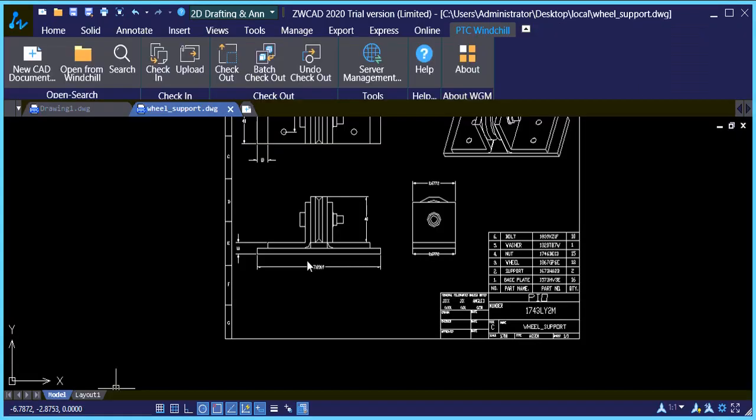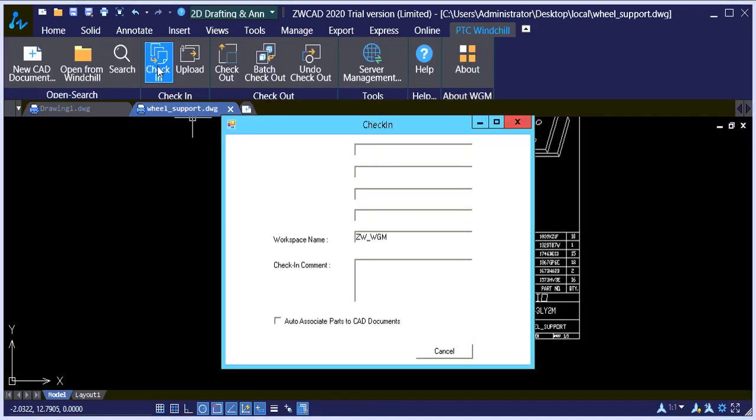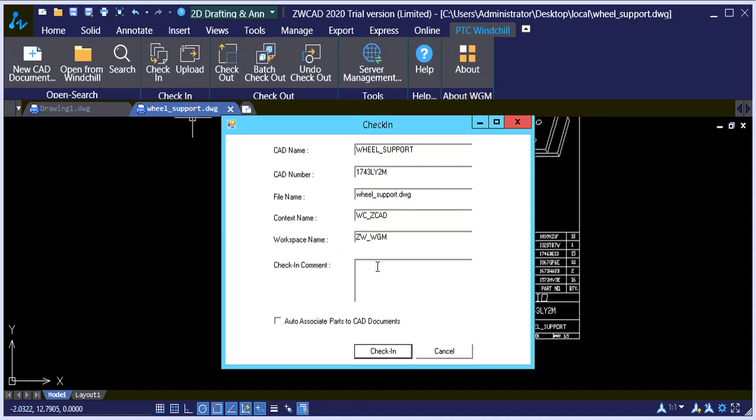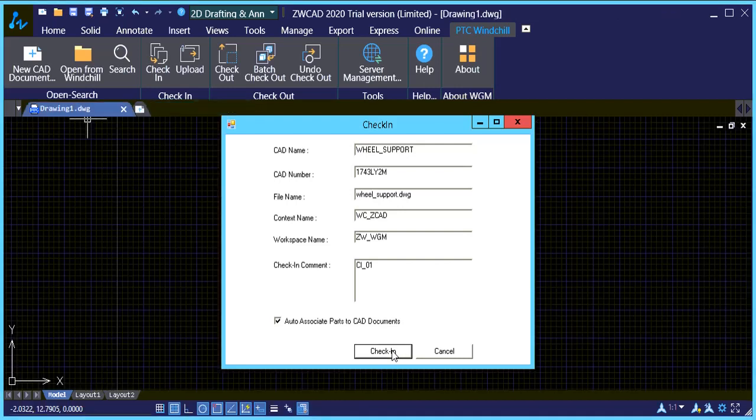So let's go ahead and check it in. And let's just give it a comment and I'm going to select OK, associate parts with CAD documents. Click check in.